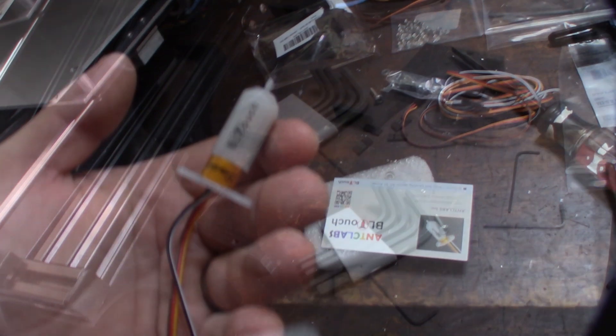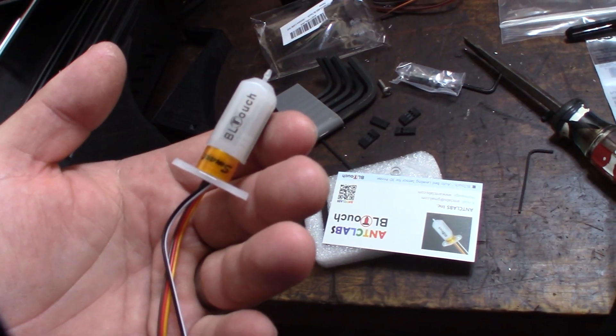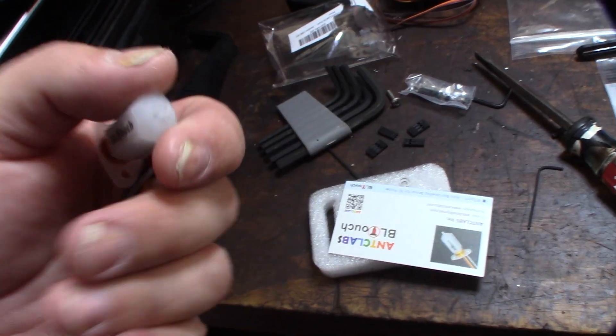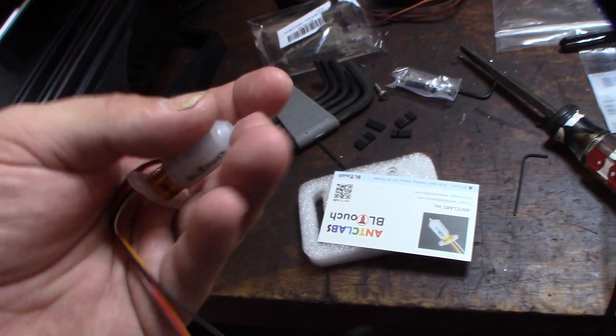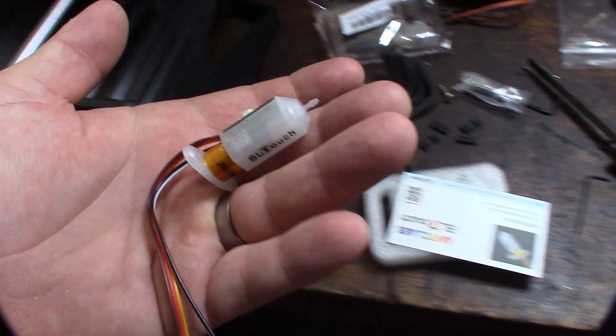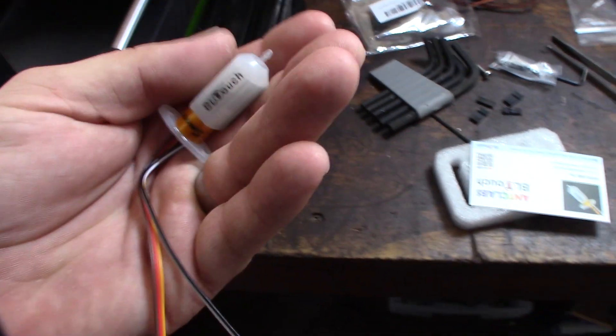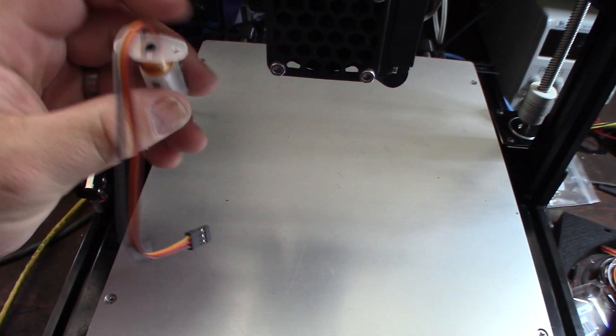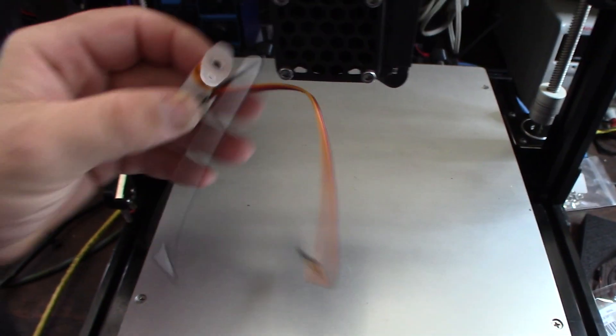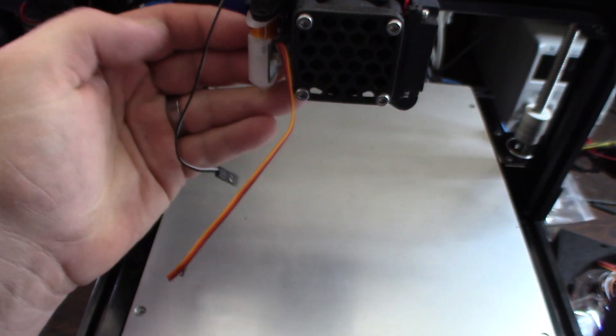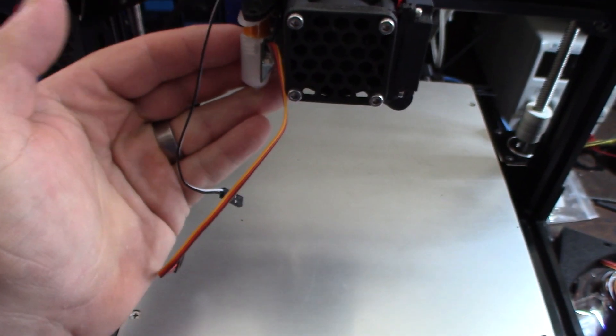This thing is actually a lot smaller than I thought it would be. For some reason in the pictures and even in the videos I watched on YouTube, it seemed like it would be bigger.